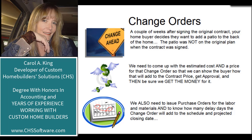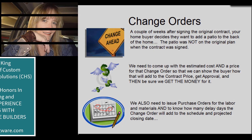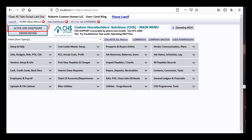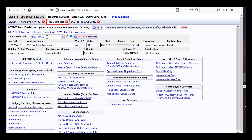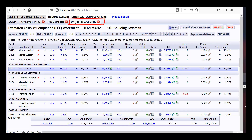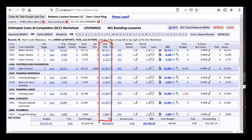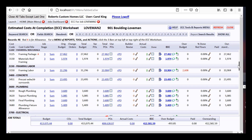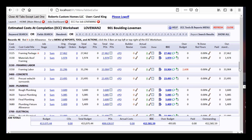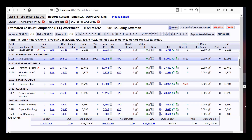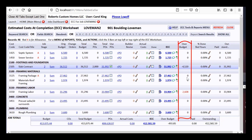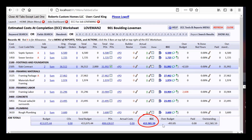In this lesson, we will create the change order for the patio, issue some change order POs, and collect for the change order. We'll also talk about allowance overages, how allowances are different than change orders, and how they each affect the estimated cost of completion and the contract price. Here on the main menu of CHS, I've clicked to open the jobs dashboard, selected our demo job Loveman 2, and opened the estimated cost of completion worksheet.